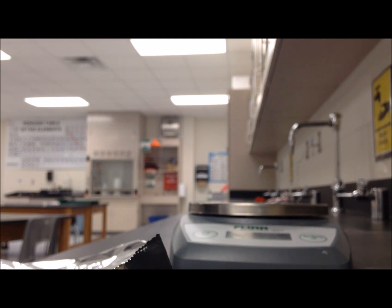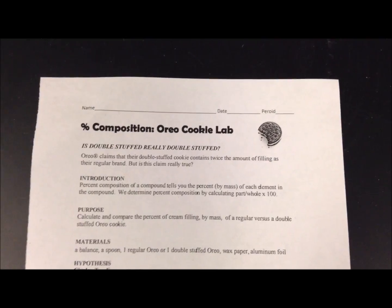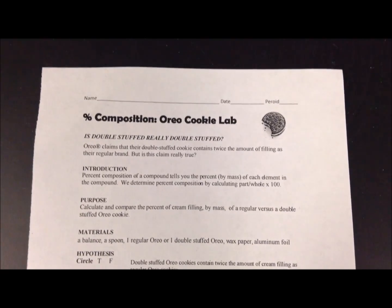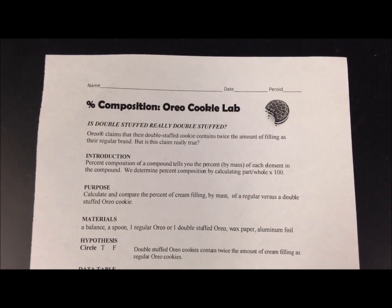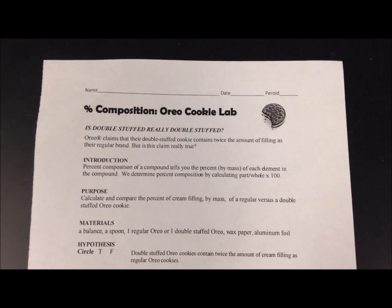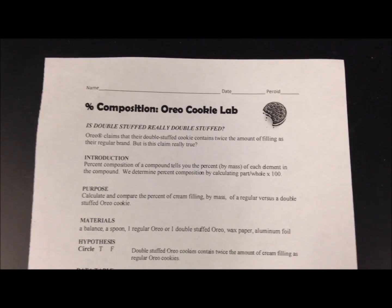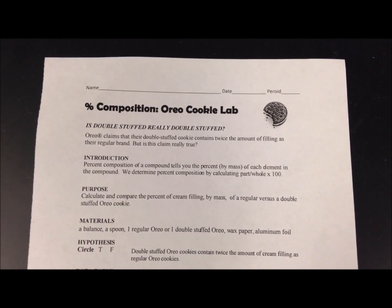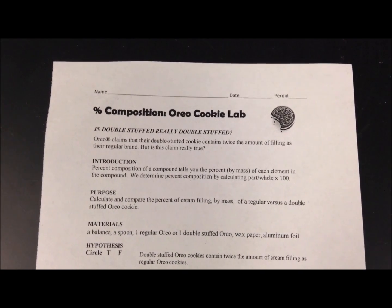The purpose of this percent composition Oreo cookie lab is to discover if the double stuffed Oreo cookie is really double stuffed. Before you begin the lab, you must first answer your hypothesis. The hypothesis states that double stuffed Oreo cookies contain twice the amount of cream filling as a regular Oreo cookie. Do you believe this is true or false? Record your answer on your lab sheet.